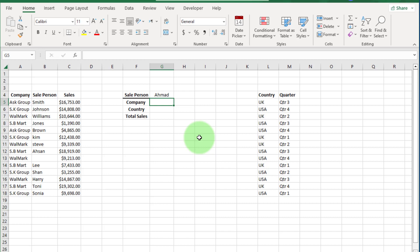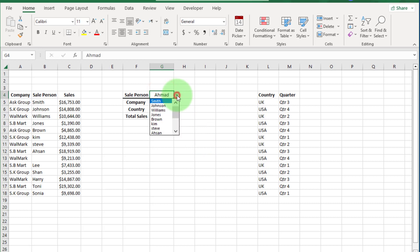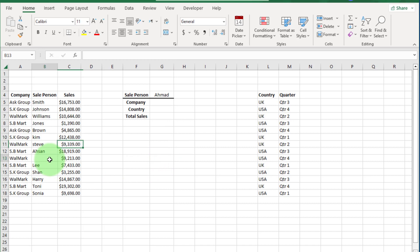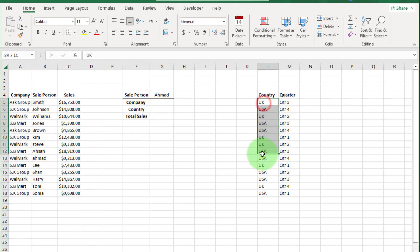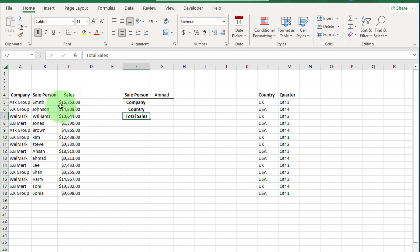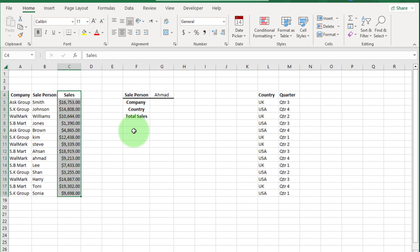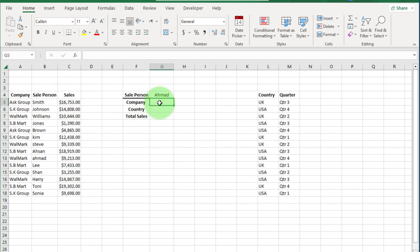You can see a dataset here where we will apply XLOOKUP. I'm going to select a salesperson name from this data validation list. If we want the company name of a specific salesperson, we can pick it up from this list. For country name and total sale value, we can also pick those up from their respective lists using XLOOKUP.